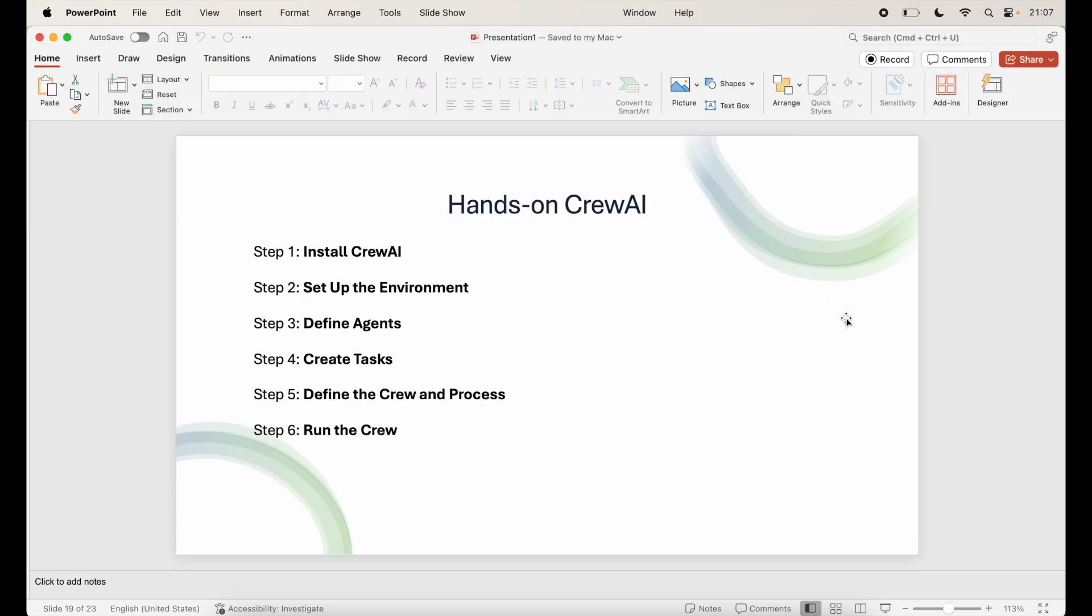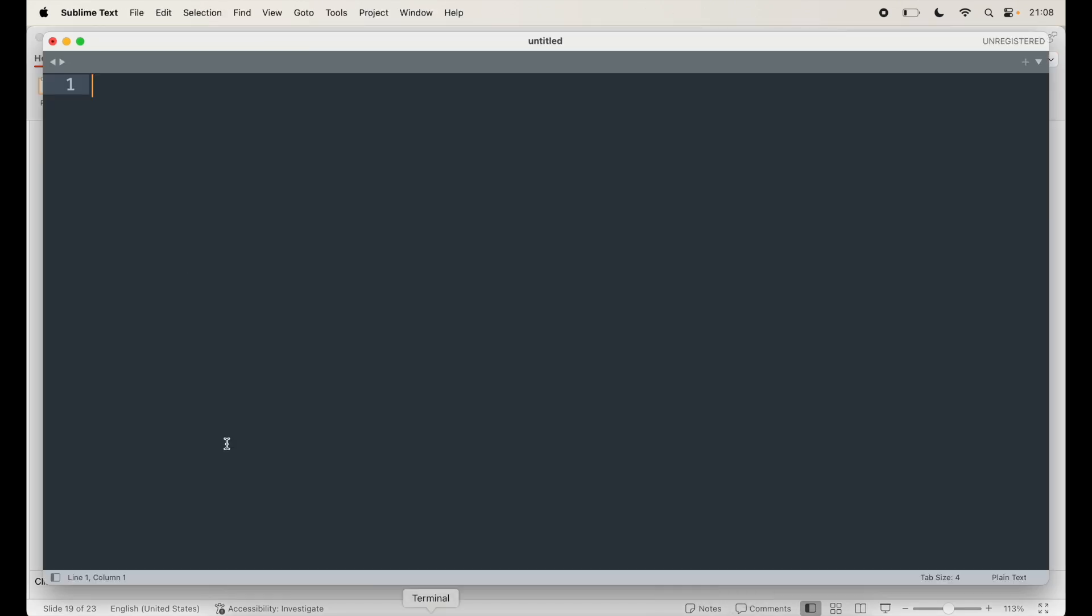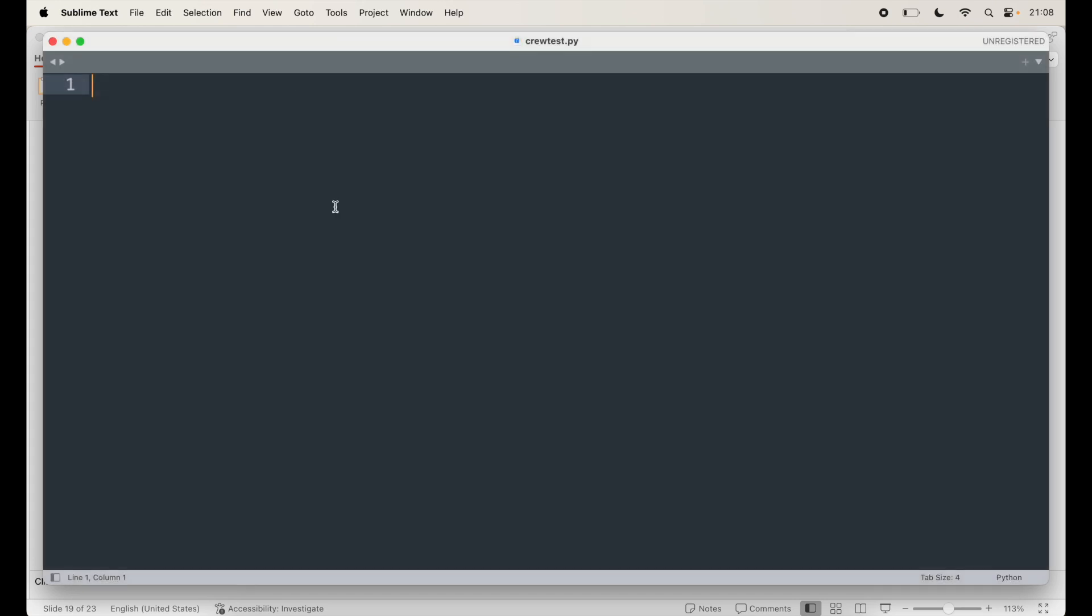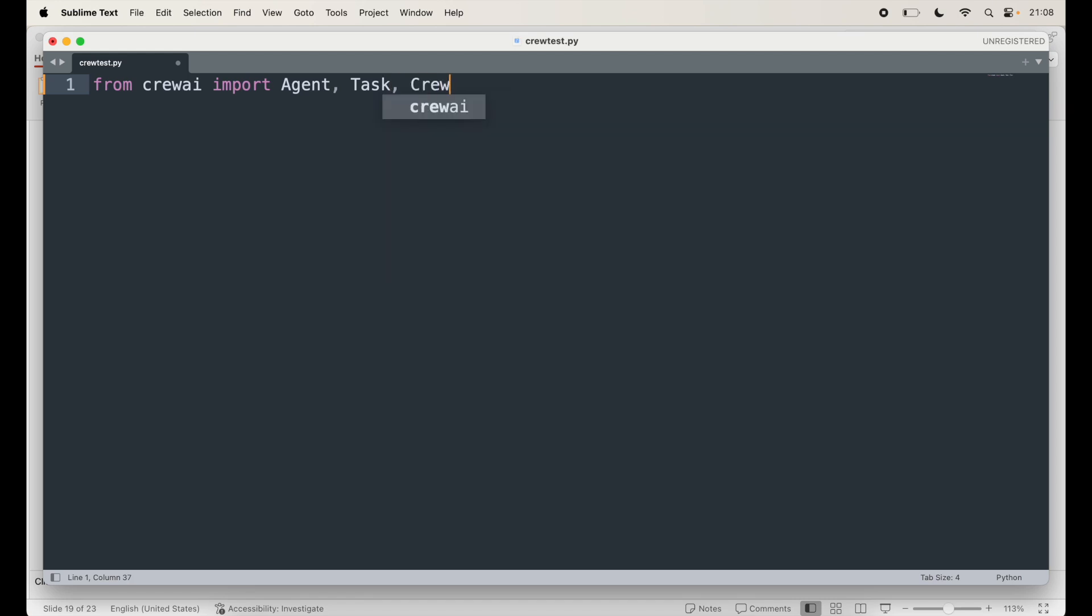Next step is to define agents. Now agents are the core of CrewAI. Define each agent role and goal in the workflow. You can also specify the tools they will use, their ability to delegate tasks, and their verbosity. So I'm going to start with a Python file. I'm going to open Sublime Text and save this file on my desktop, call it crewtest.py. From CrewAI library, I am going to import Agent, Task, Crew, and Process. And from the CrewAI tools, I will import SerpDevTool.